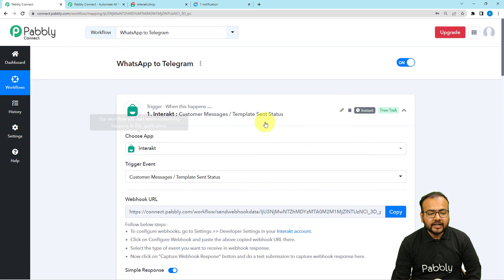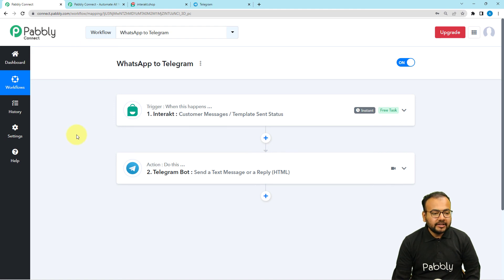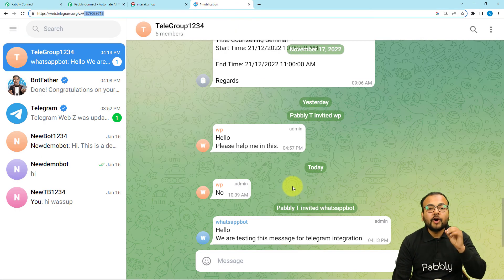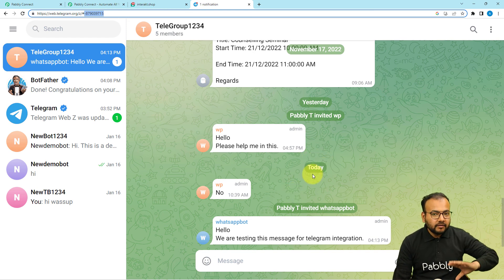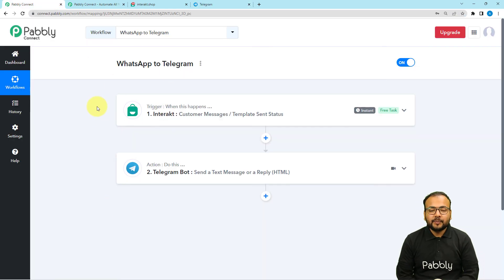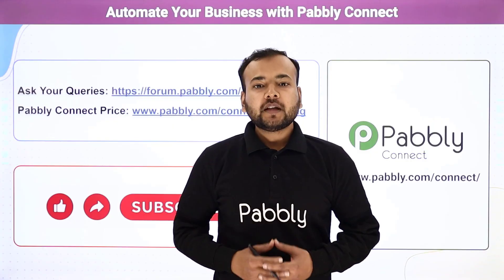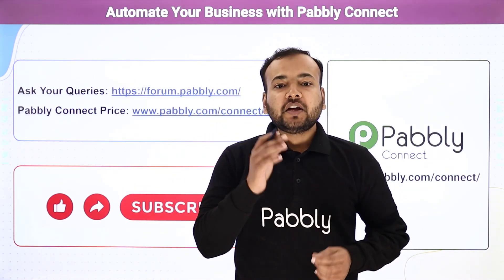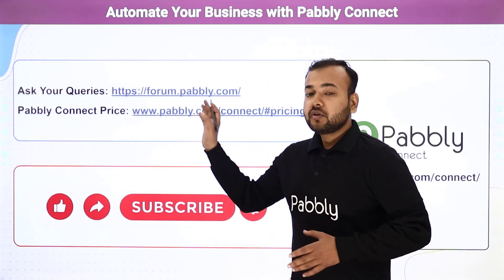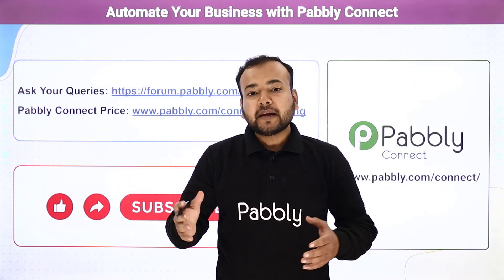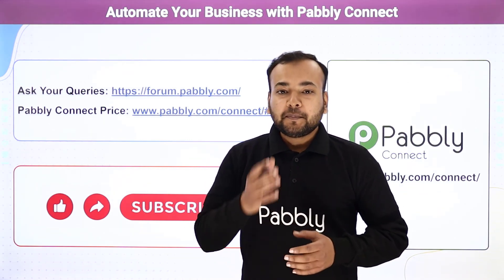The automation is fully set up and you only need to do this once. After that, whenever a customer messages your WhatsApp chatbot, those messages will be automatically delivered to your Telegram group. You will stay in sync with WhatsApp without needing to open it separately. I will paste the workflow link in the description so you can clone it in your free Pably Connect account. Thank you for watching — please share how this automation helps you in the comments, and subscribe to the channel.